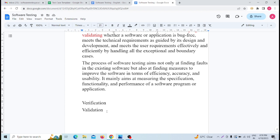There are also different software testing techniques. Software testing technique is mainly categorized into black box testing and white box testing.